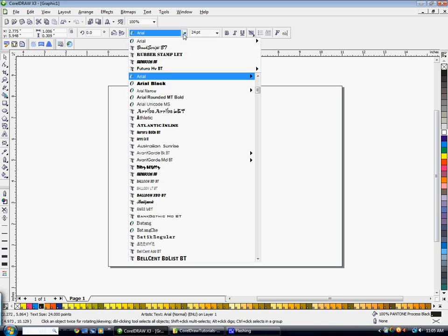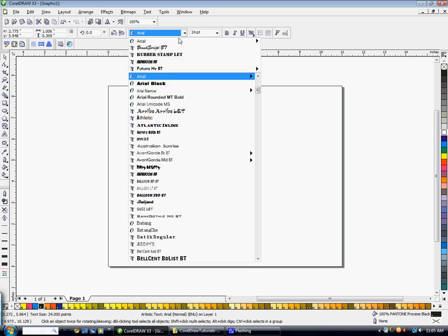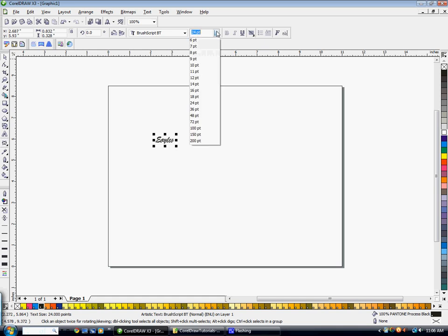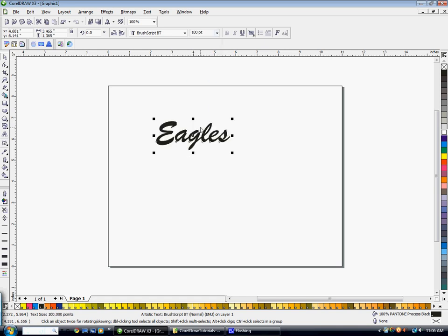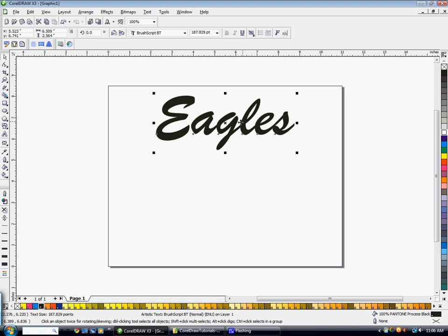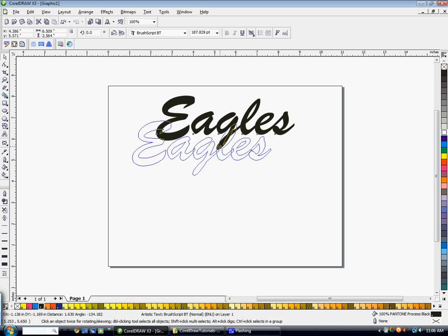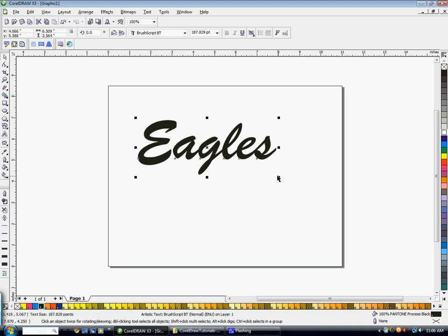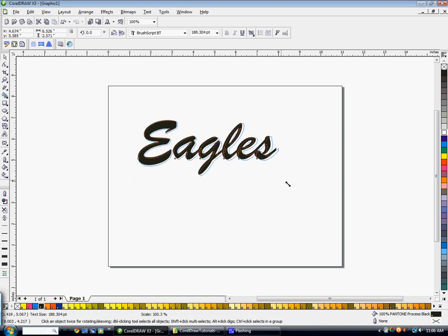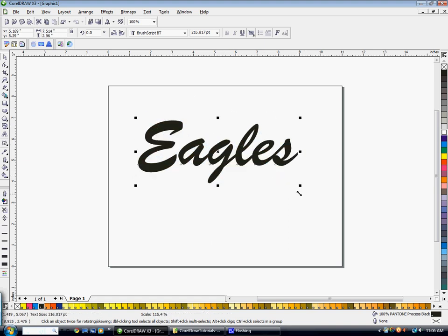Then I'm going to choose a brush script I already had in mind. Go ahead and scale this up so it's bigger. That's a nice baseball type font, but I want to add a tail to the bottom of this.